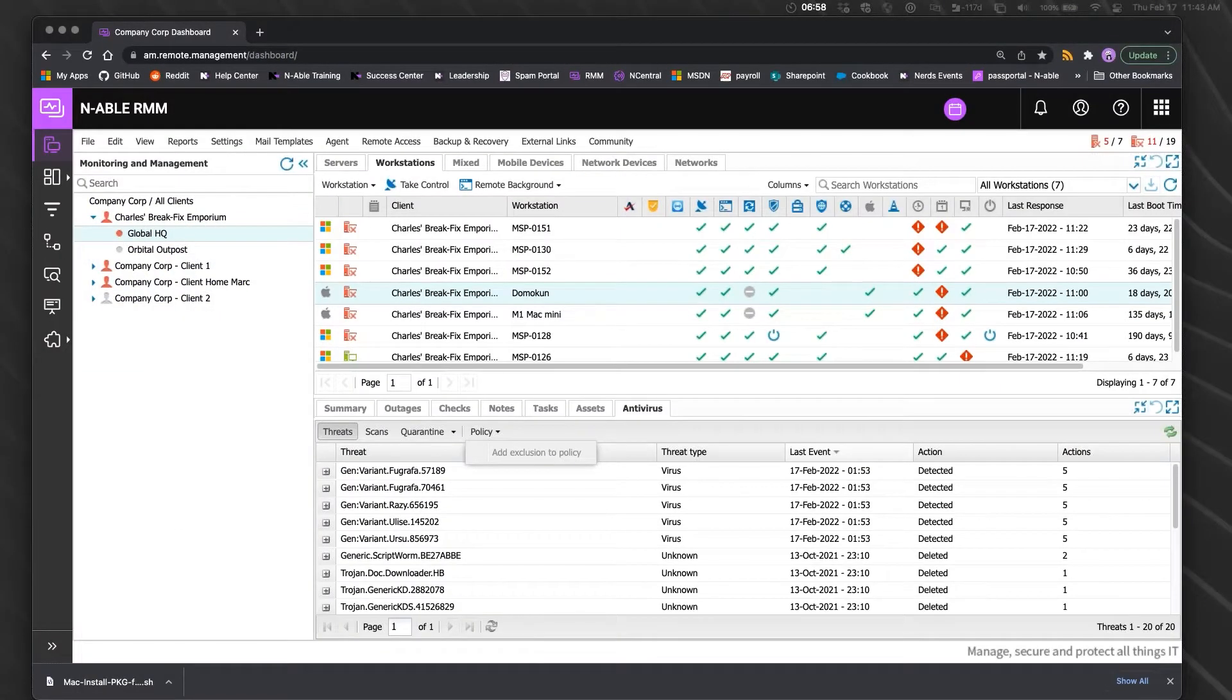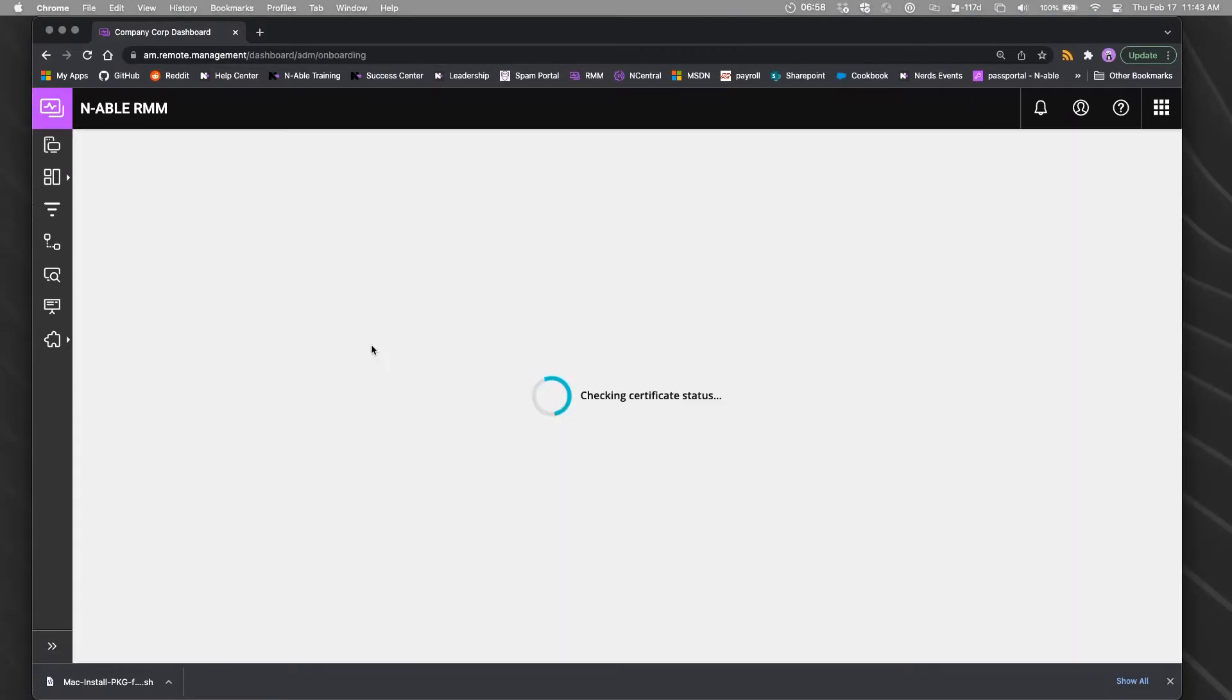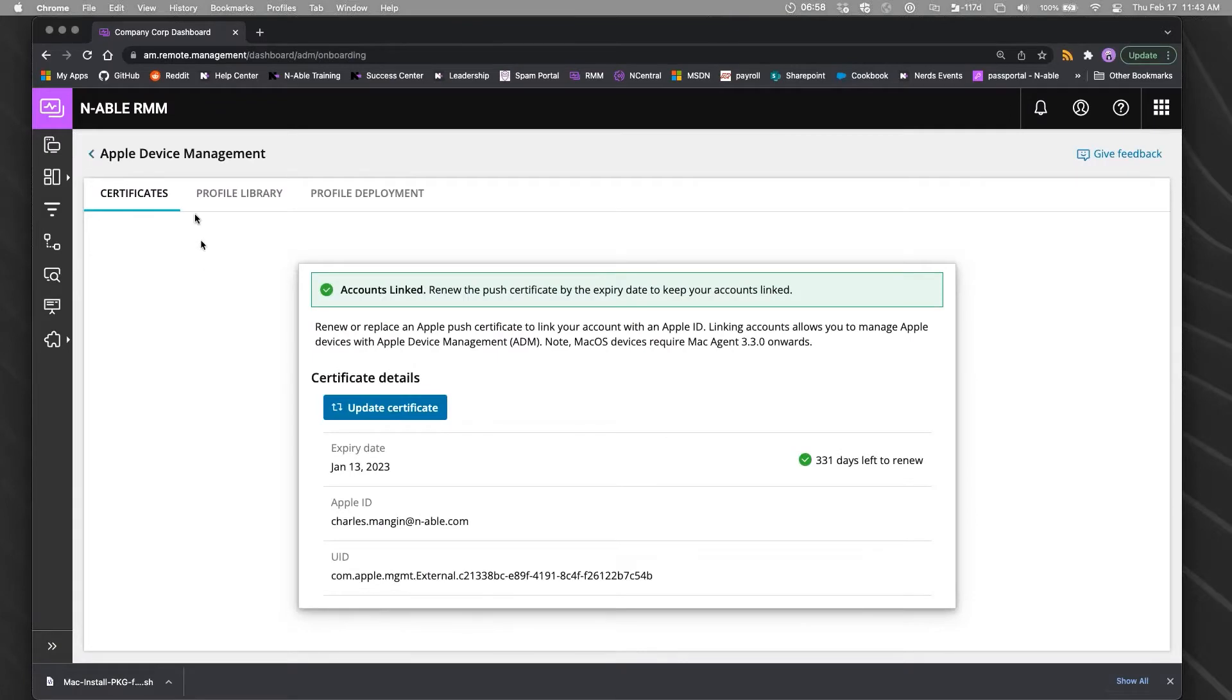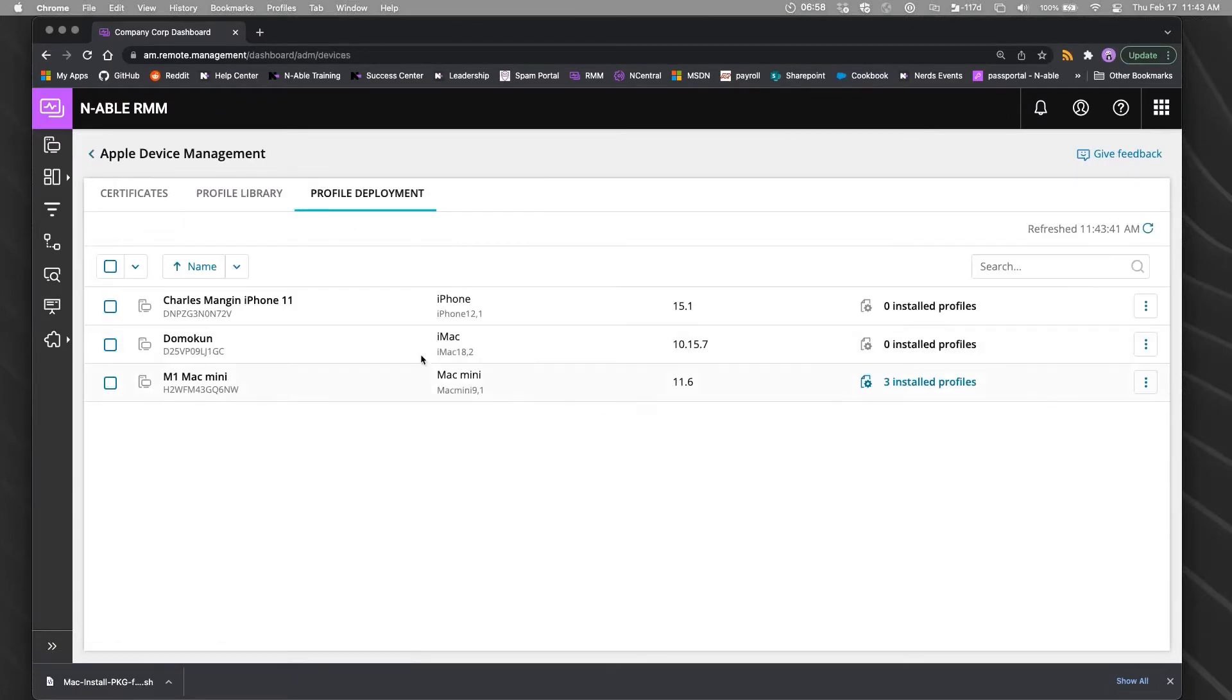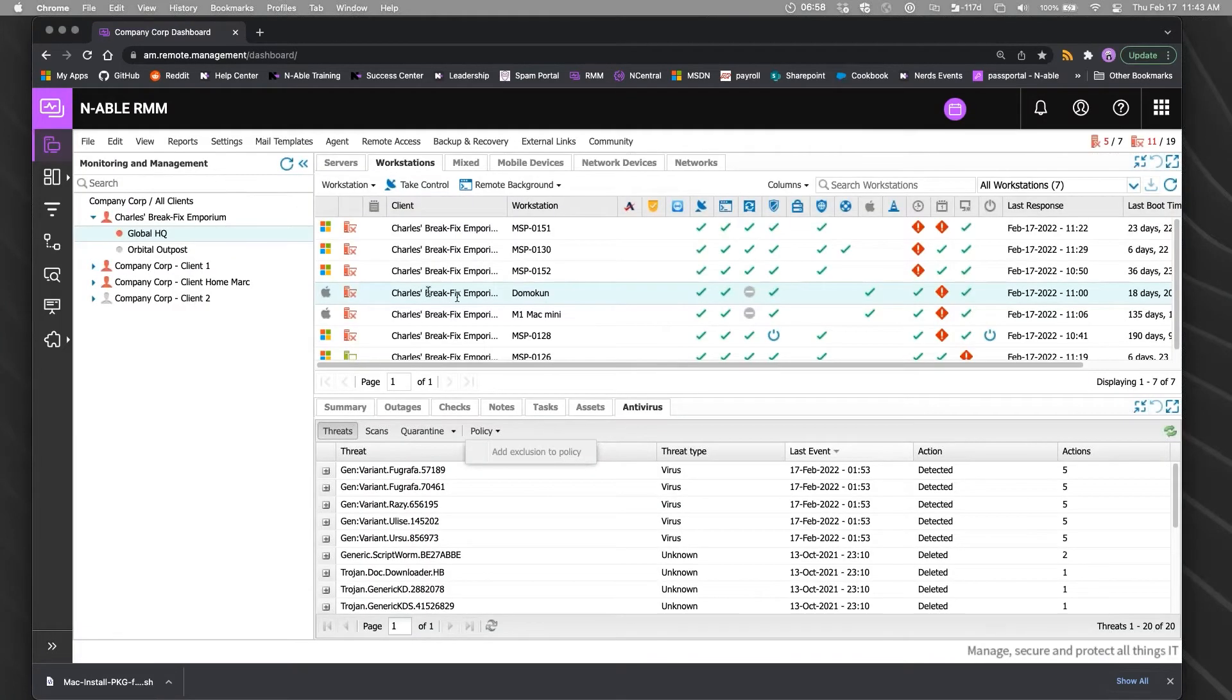RMM and MDM live in different silos. The MDM functions are specifically related to deploying configuration profiles and settings.